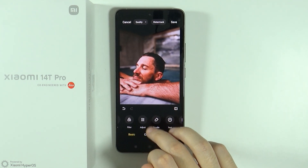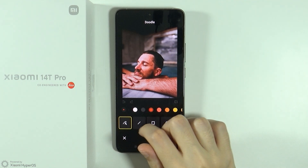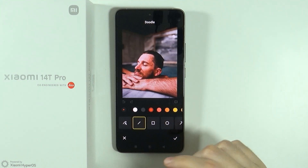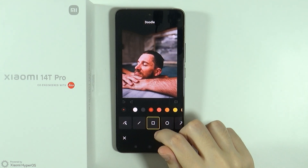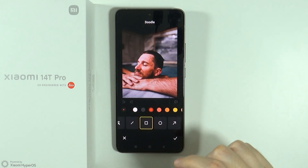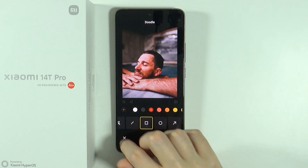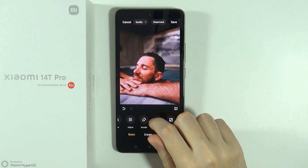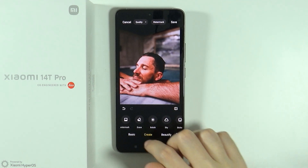We can actually doodle on our image — we can draw lines, straight lines, rectangles or squares, and so on. We also have a text option.